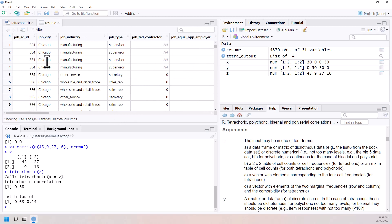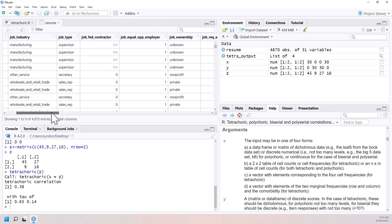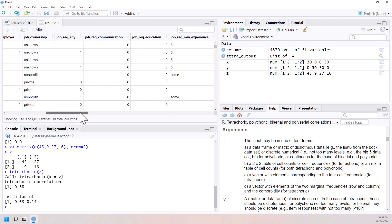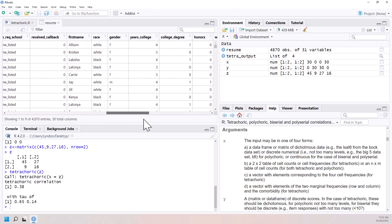They recorded a whole lot of data about the type of job. What the job requirements were. Most importantly, whether they received a callback.